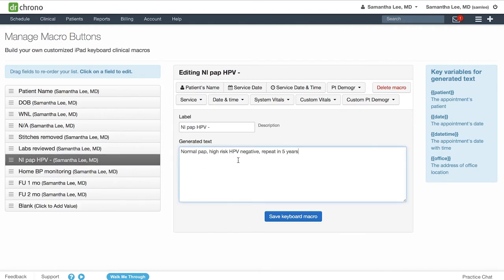Similarly to your form builder you have a label name which is what shows up for the button. Then you also have the generated text box which determines the text that actually shows up when you click the macro button.